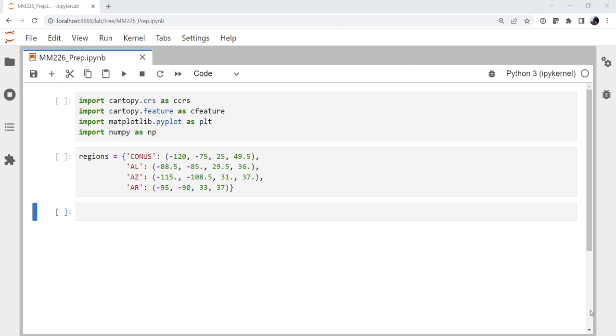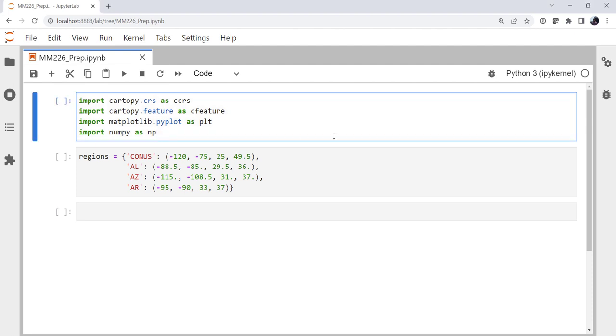So we're going to import Cartopy coordinate reference system as CCRS, Cartopy.feature as CFeature, Matplotlib.pyplot as PLT, and NumPy as NP. Just saving a little bit of typing here by having those pre-populated for us because we have a lot of code today.